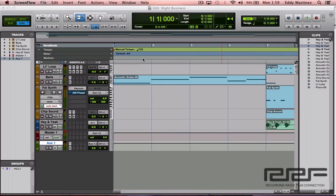Hopefully you have your Pro Tools session brought up right now. If you don't, do not worry about it — take plenty of notes and apply this information to your next session. So what we're going to be talking about right now are some EQ fundamentals — things that you actually need to know before you begin mixing things down and working with equalization. EQing is definitely subjective; everyone's going to have their different opinions.